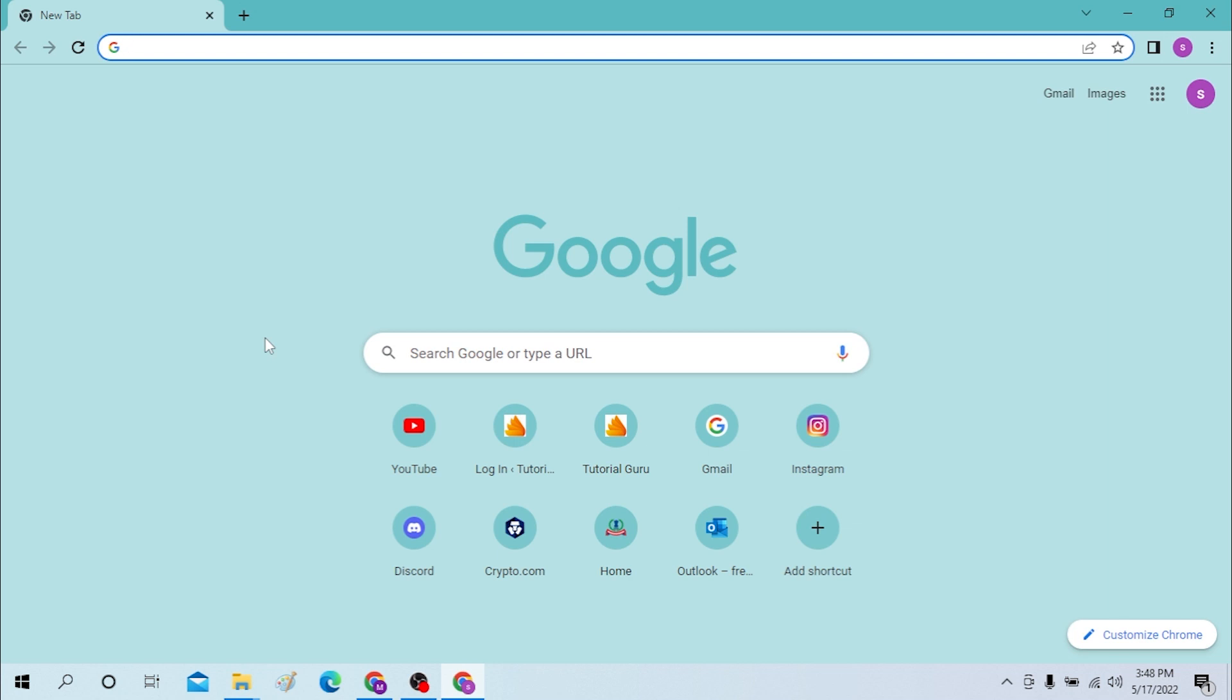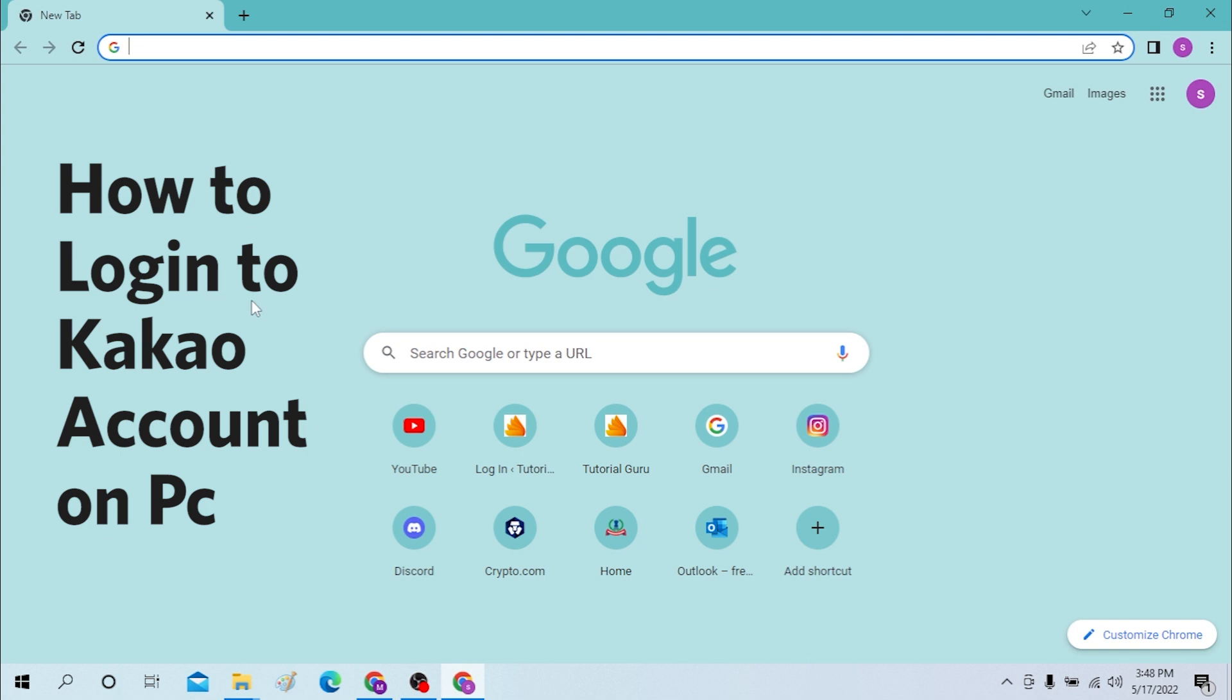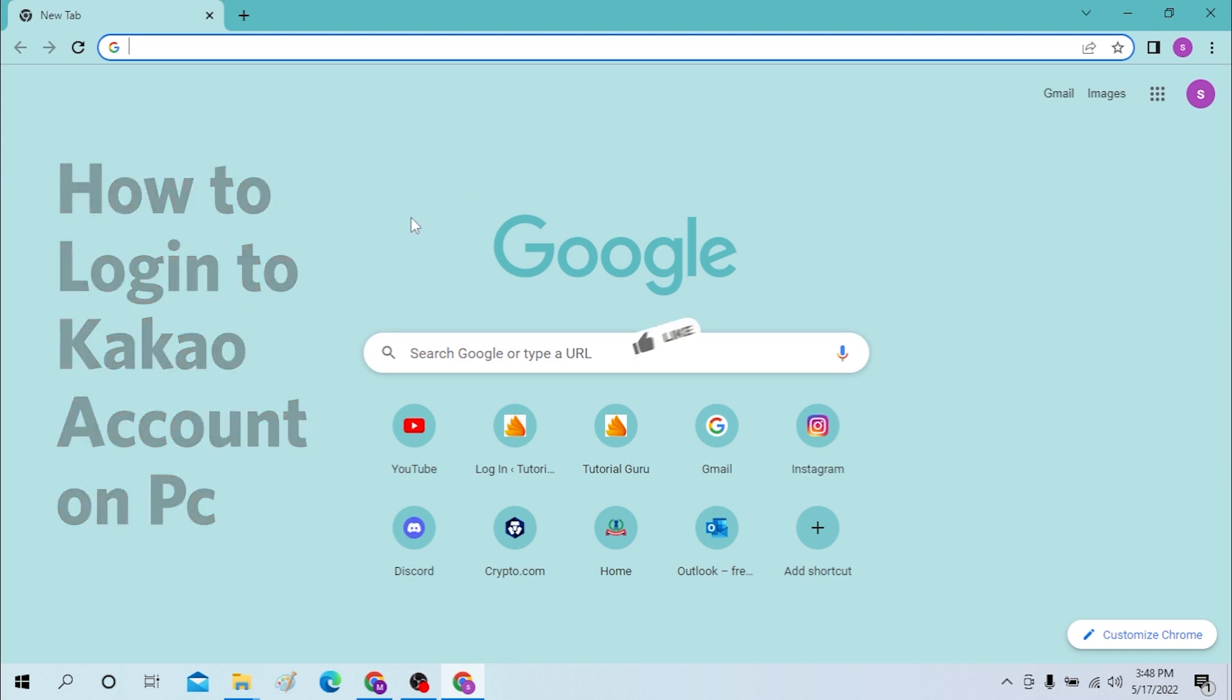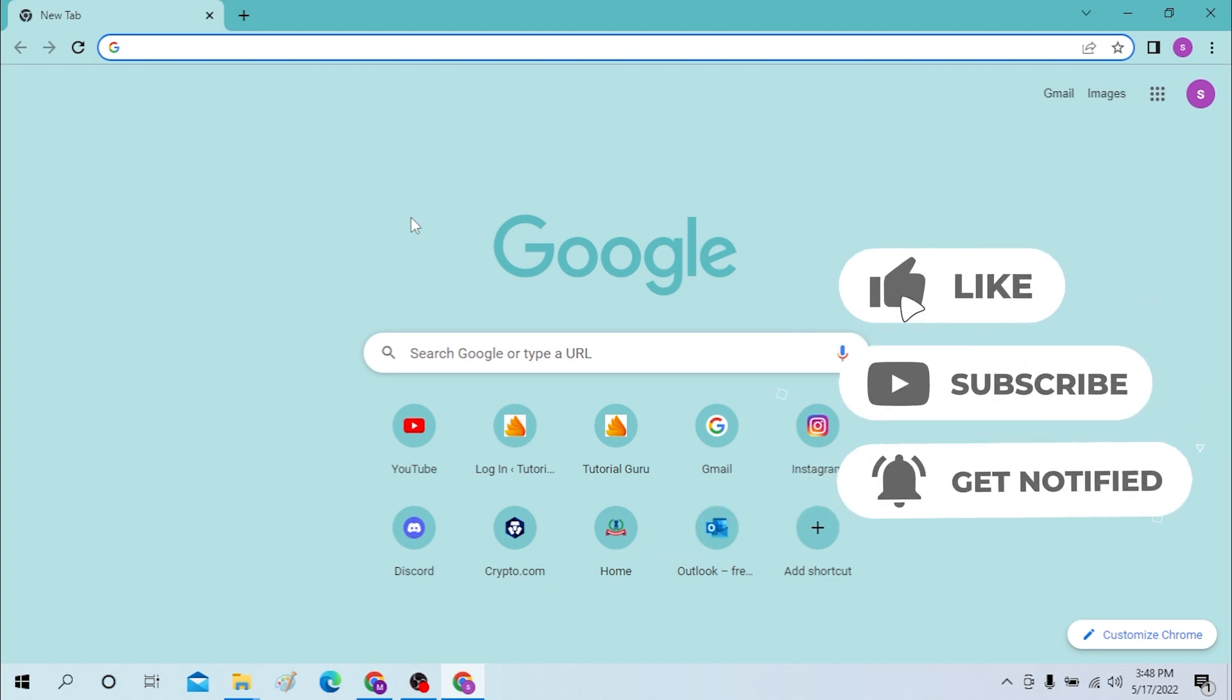Hello there, welcome to our channel Login Again. Hope you are doing fine. I'm back with another tutorial video and today I'll be showing you how to log into your Kakao account from your desktop. Now without further ado, let's dive right into the video. But before that, don't forget to like, subscribe, and hit that bell icon for more videos.